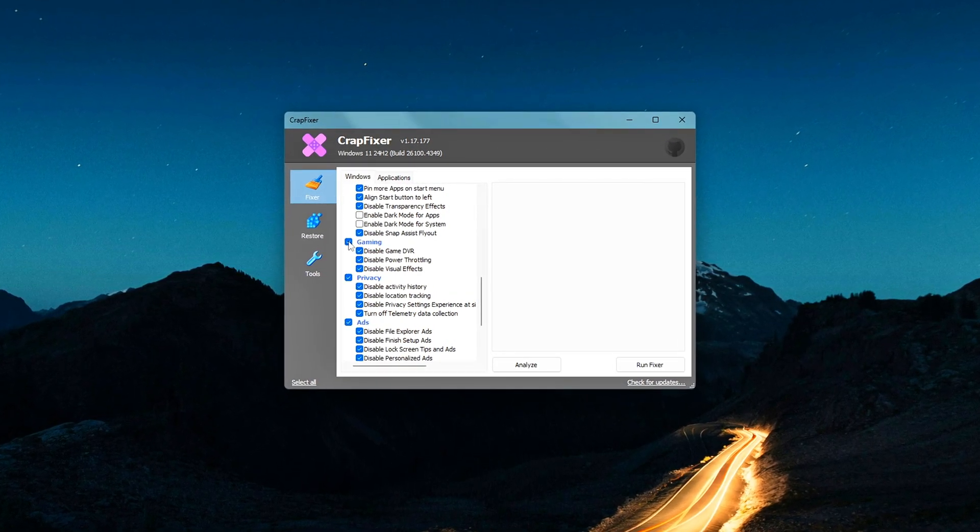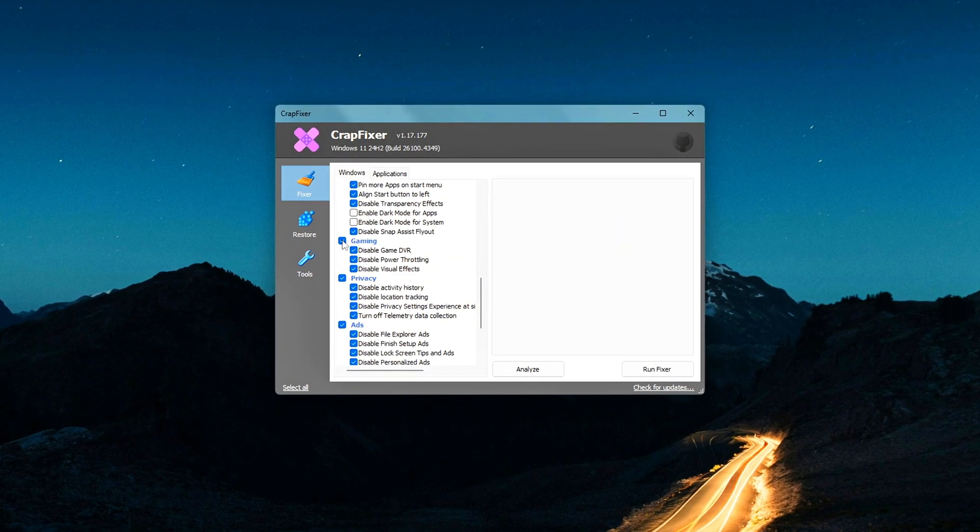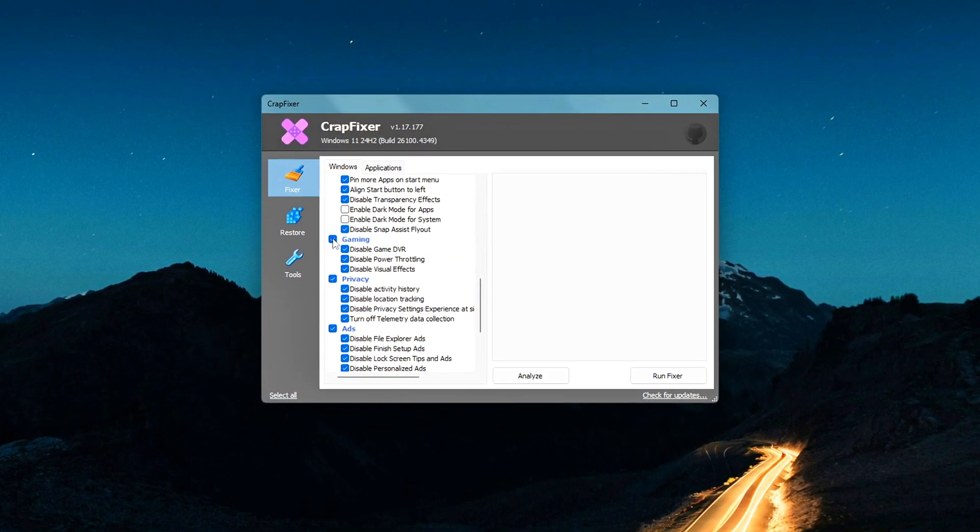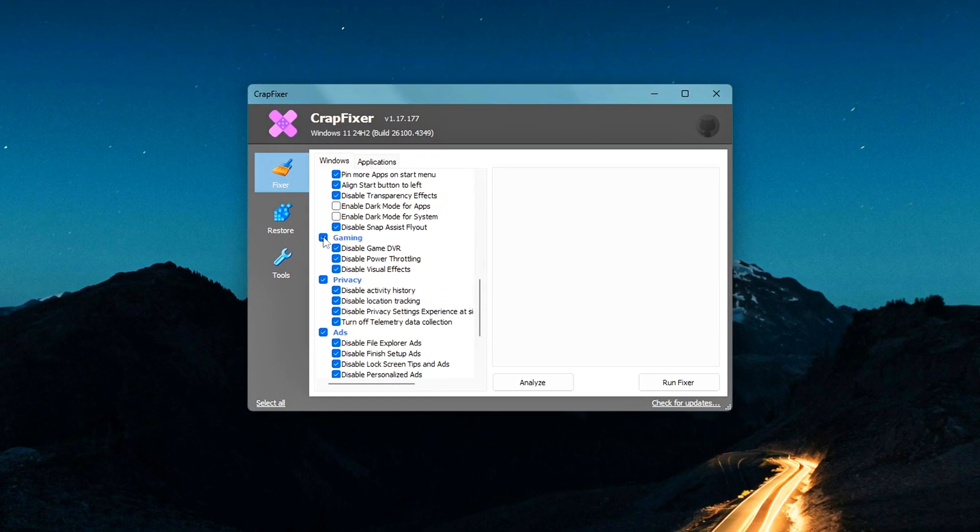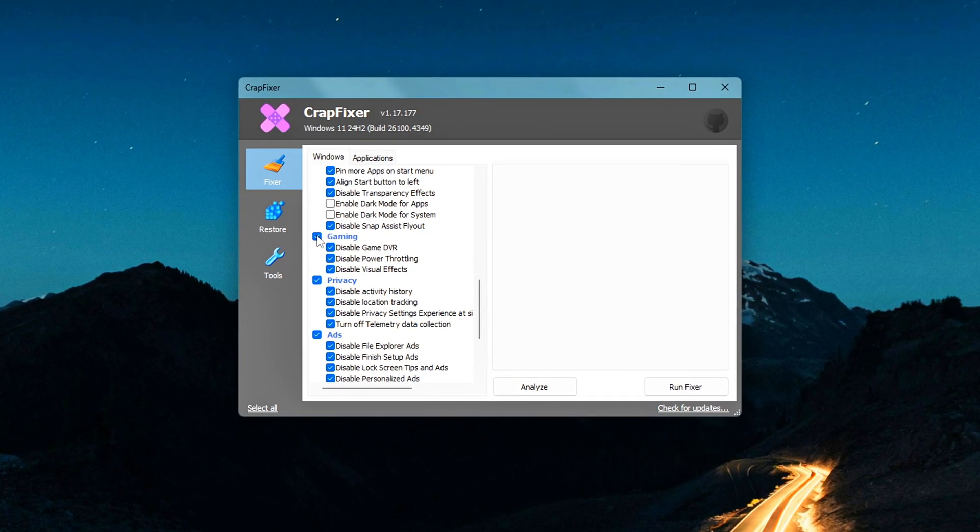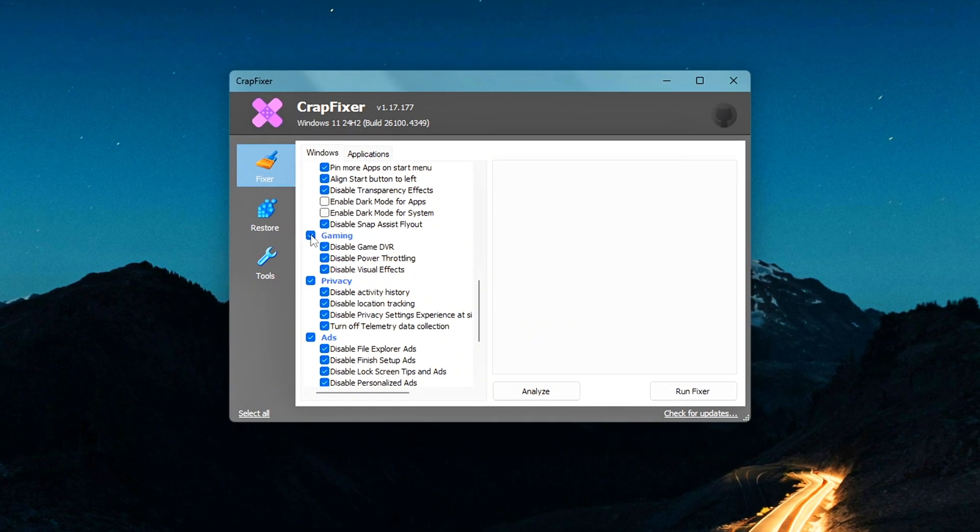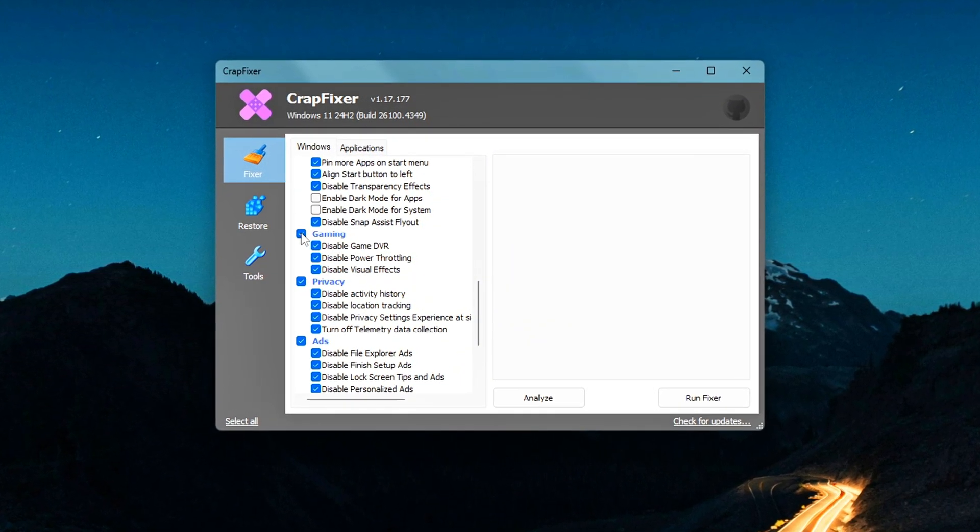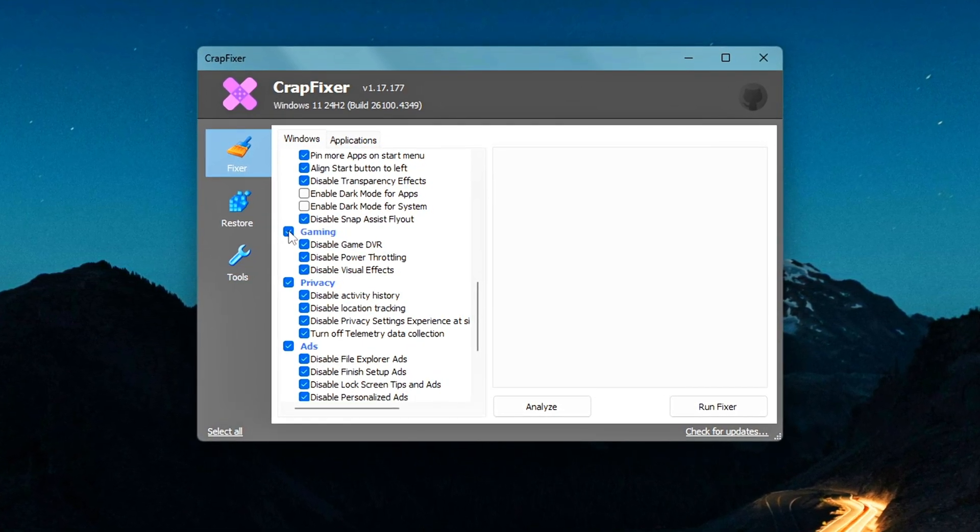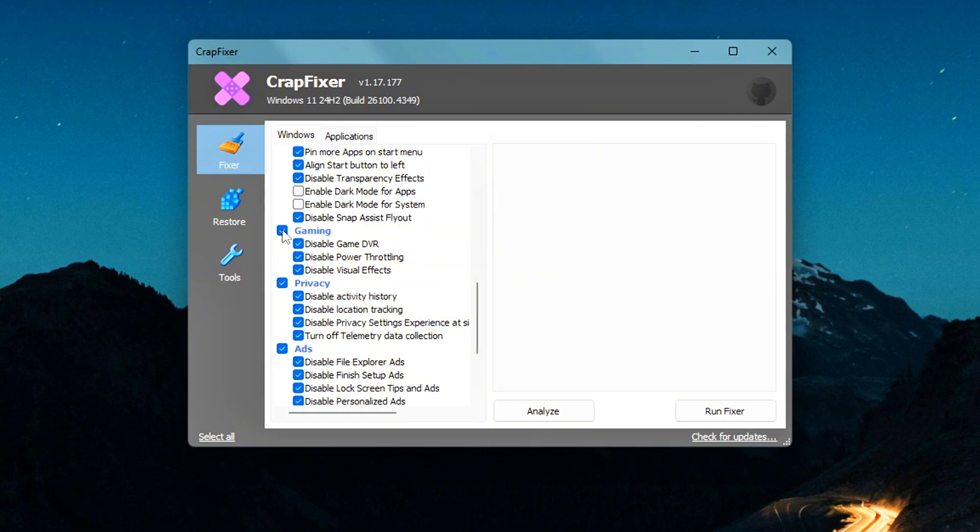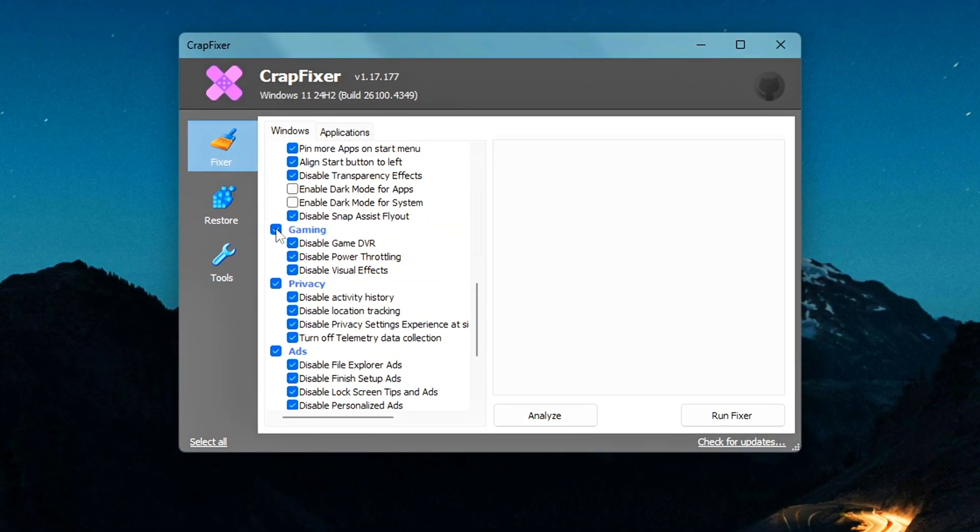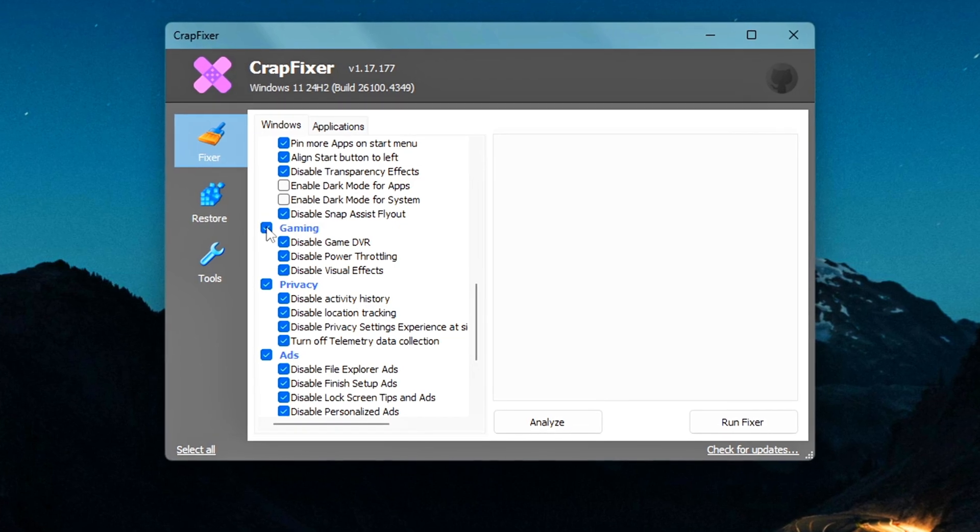You'll see some people online recommending you disable Game DVR or Xbox Game Bar to save resources and reduce background processes. And yes, that can help on lower-end systems. But here's the catch. In my experience, turning off Game DVR completely can actually cause issues in some games, like broken overlays, recording features not working, or even launch errors. It's one of those tweaks that sounds good, until it breaks something weird.